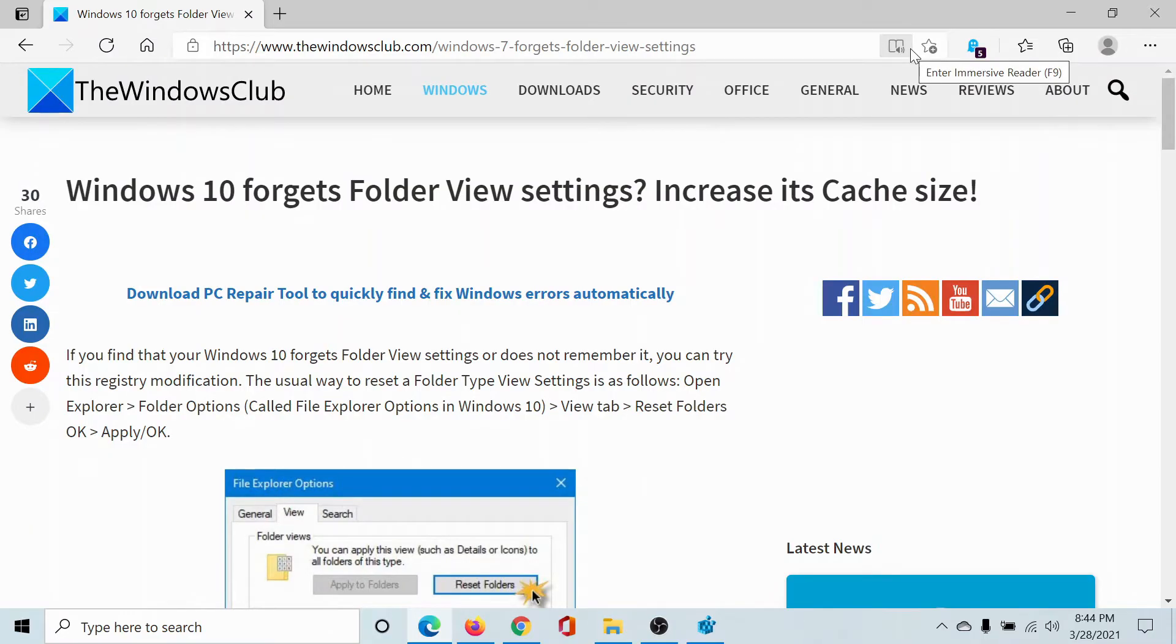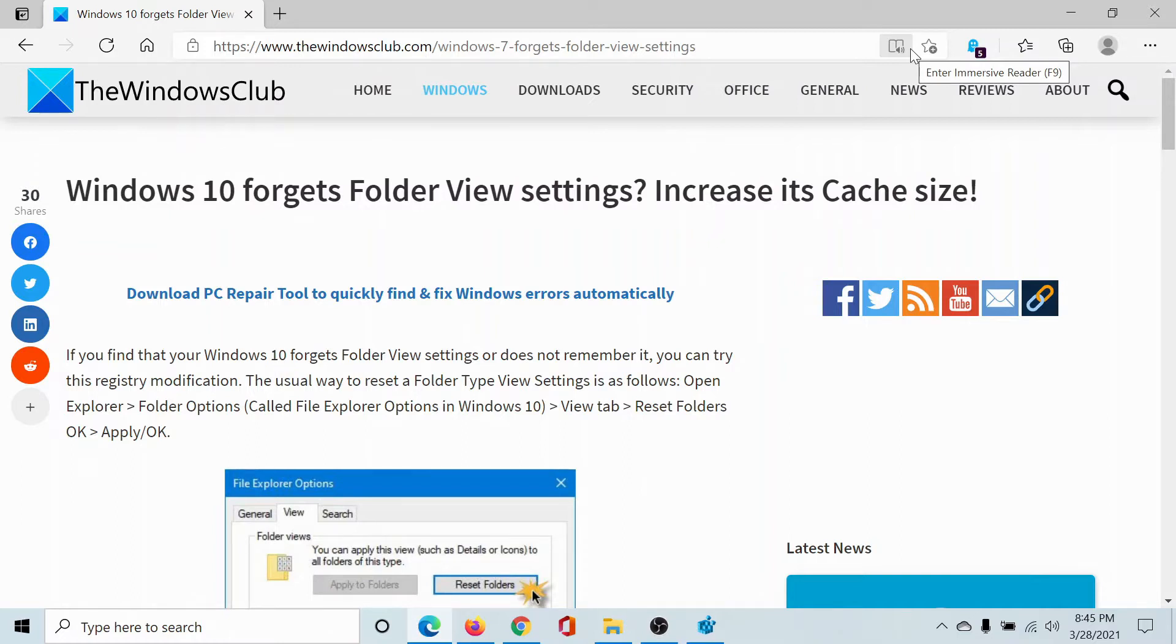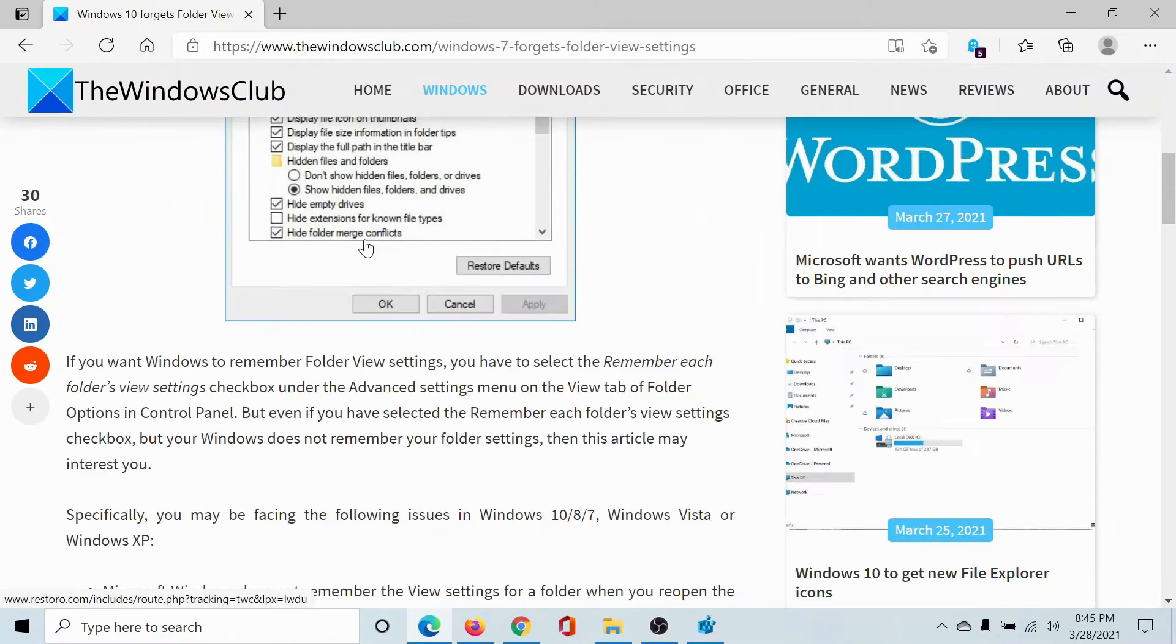Welcome to The Windows Club. Usually Windows 10 forgets folder view settings whenever the number of folders in the computer exceeds 5000. That is because its cache size has been set in such a manner, so you can change it.